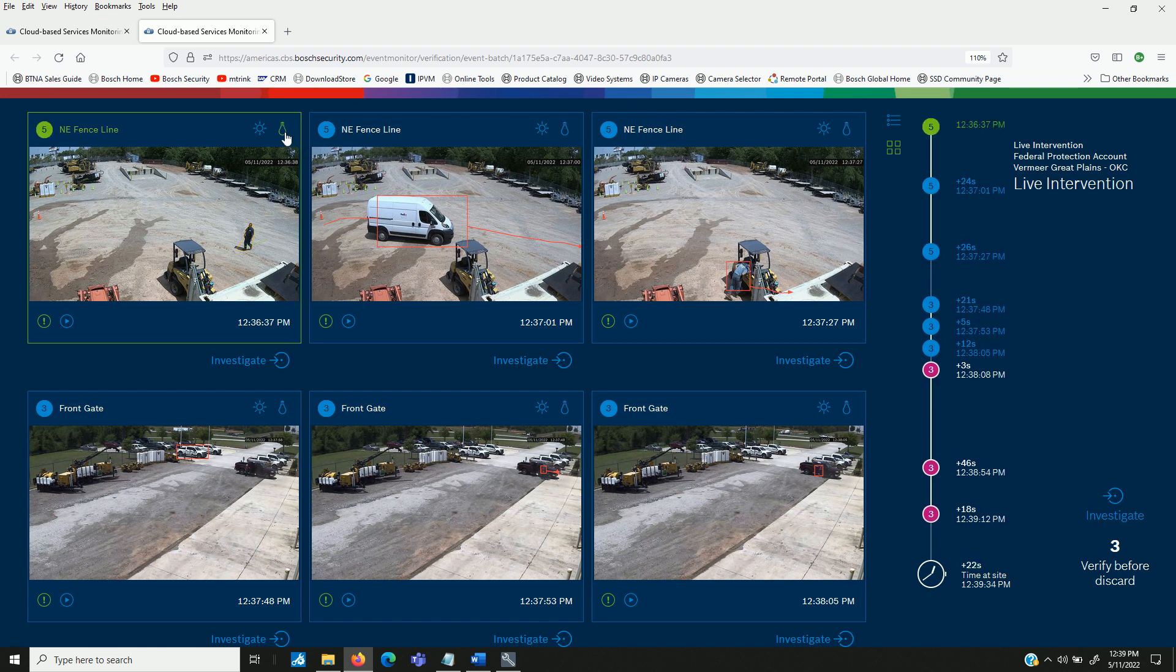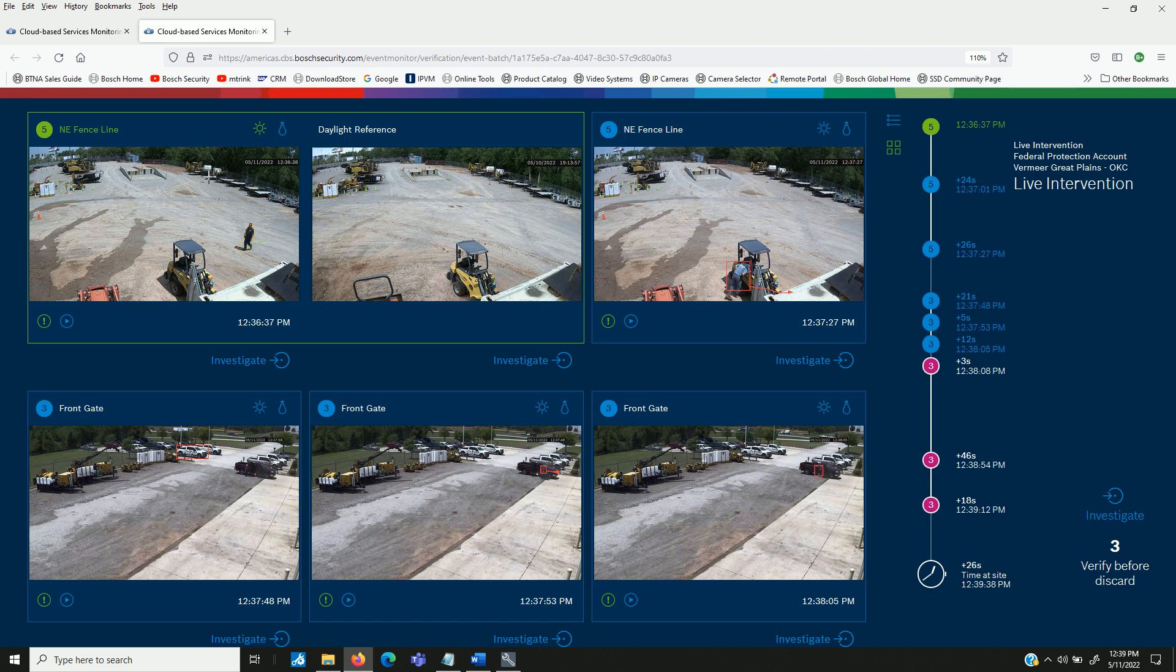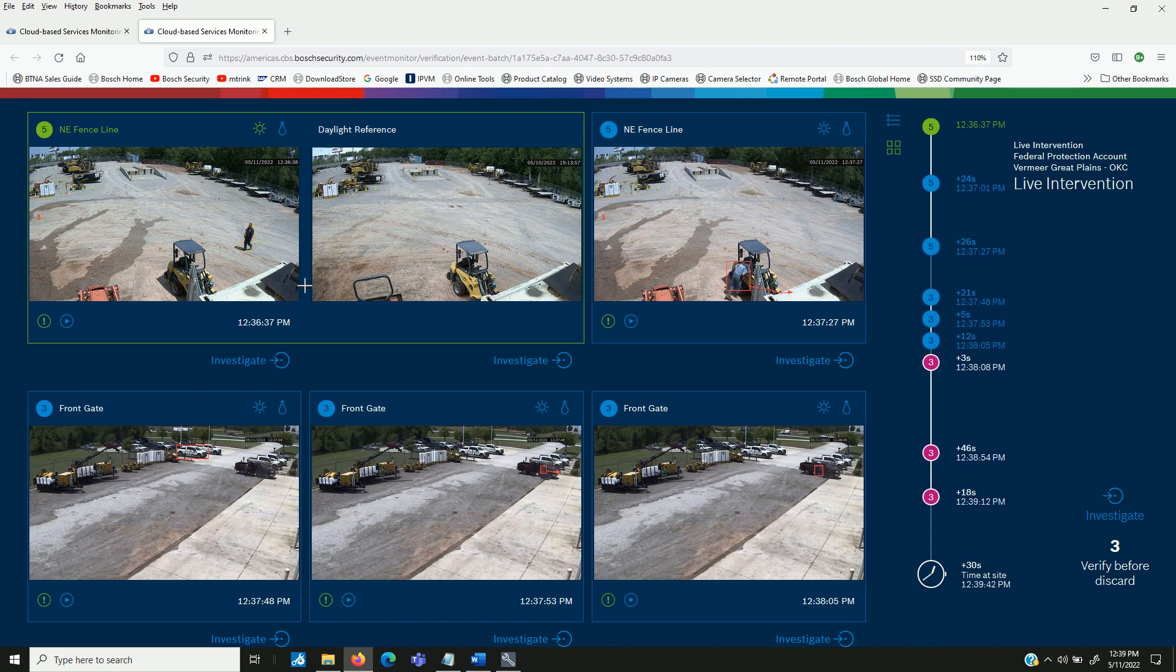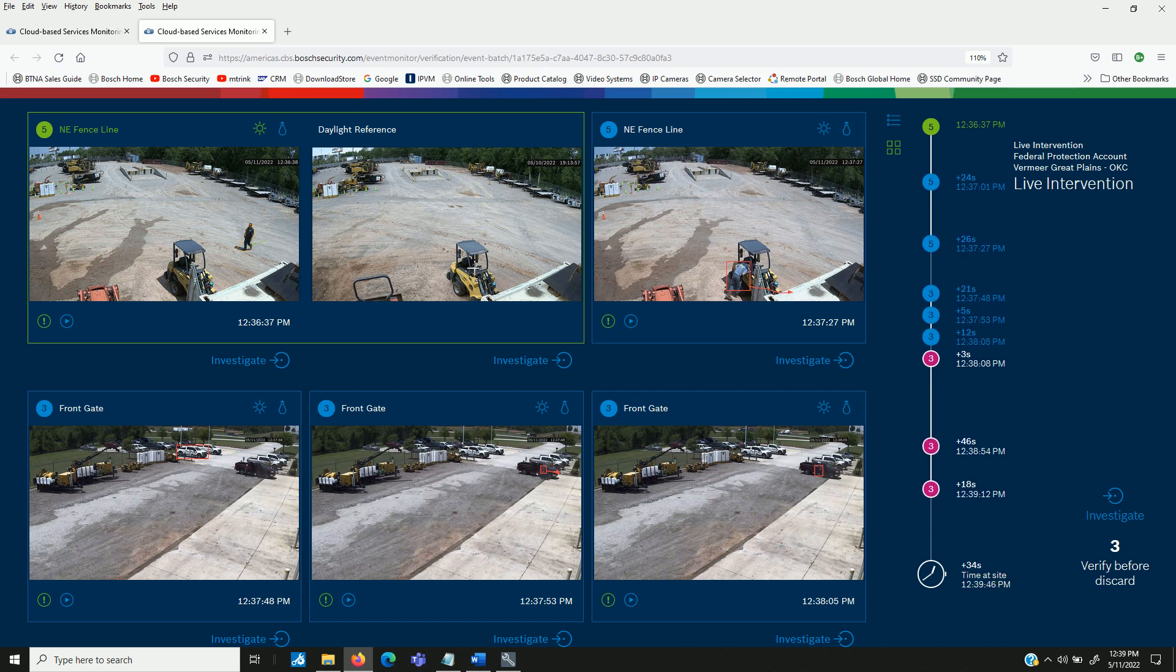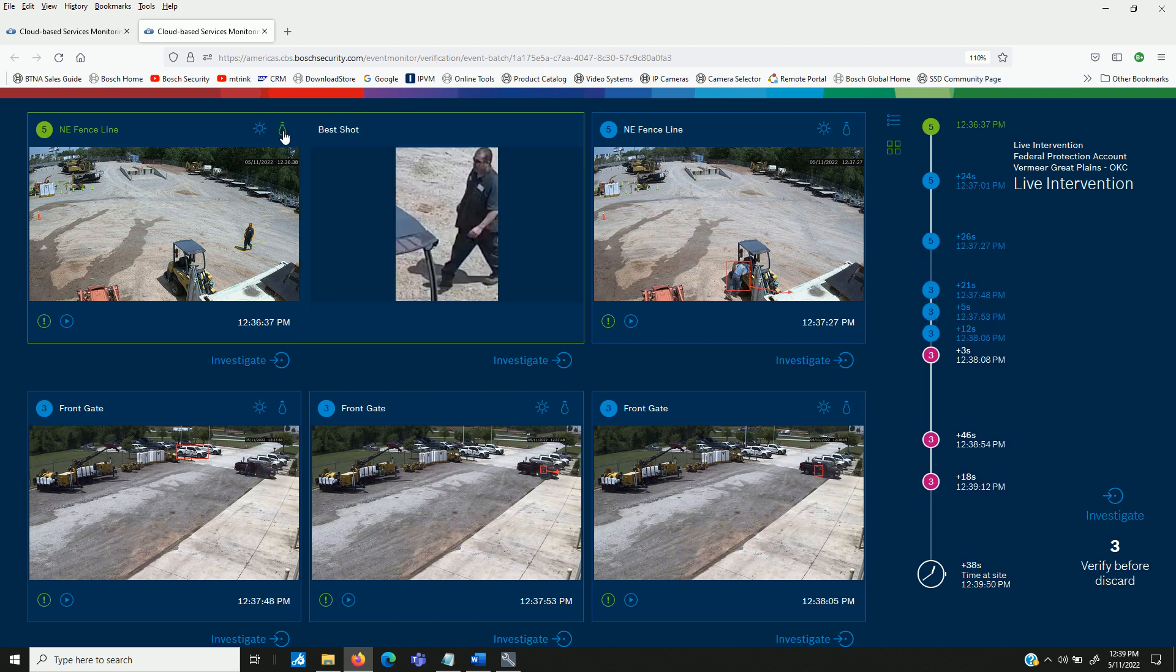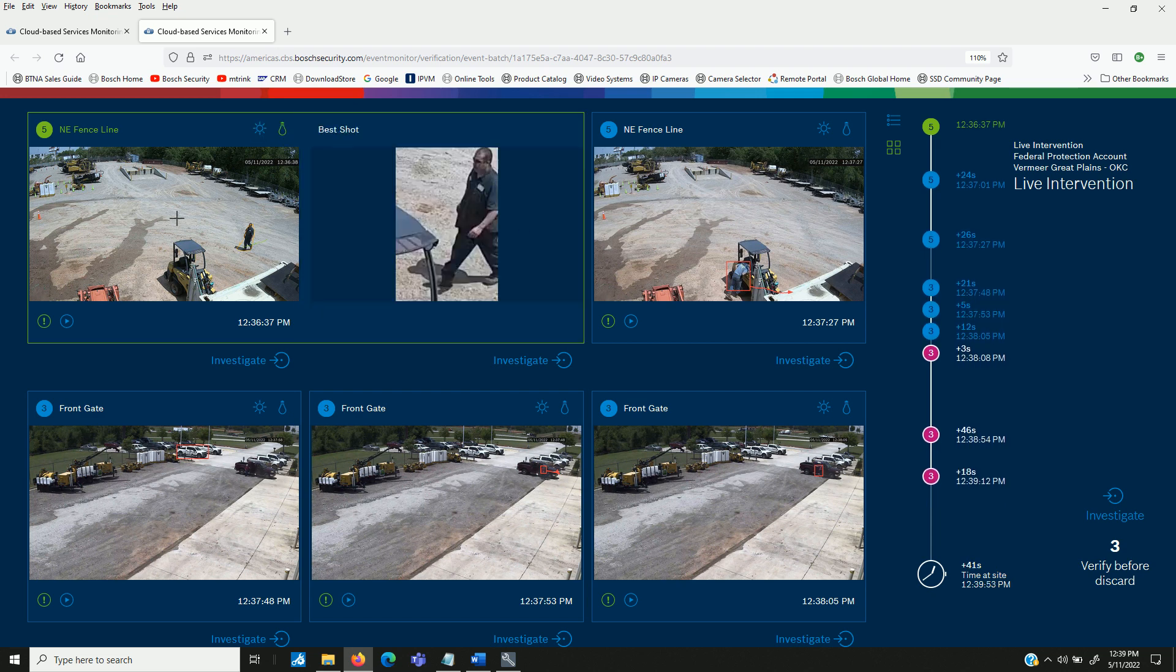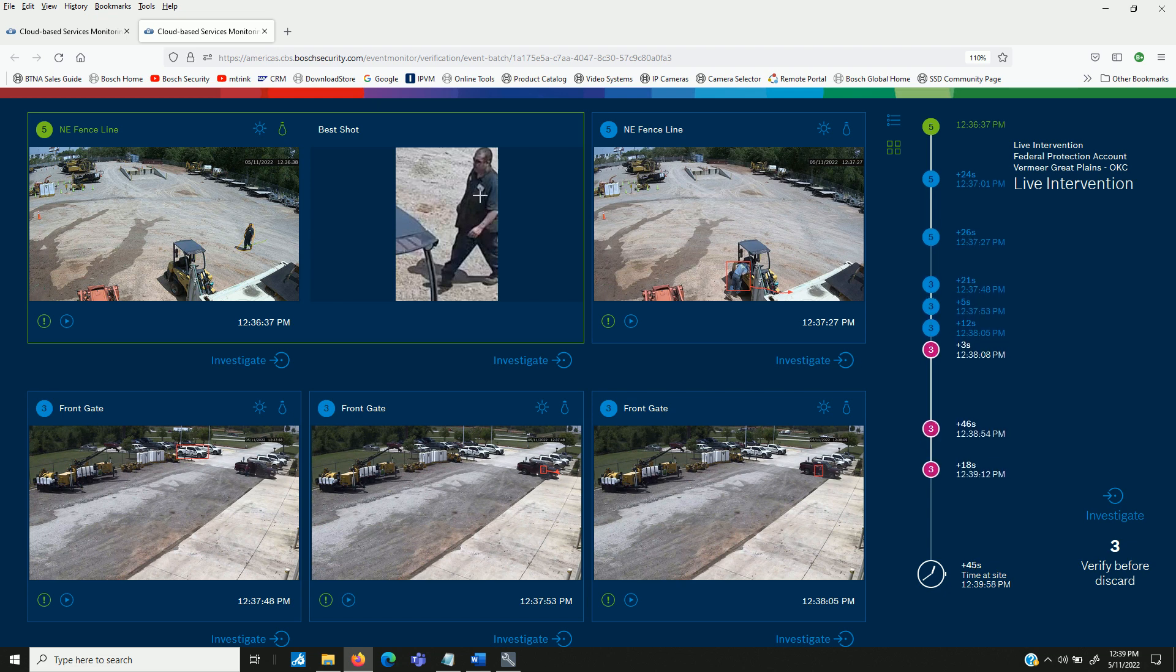Up here, you can select the daylight reference. So if you need an idea of what the camera view should look like, perhaps there's a piece of equipment that is no longer there, that would be important to know. You can also select this best shot, which gathers out of this 10 second clip the best image of the object that triggered the alarm.